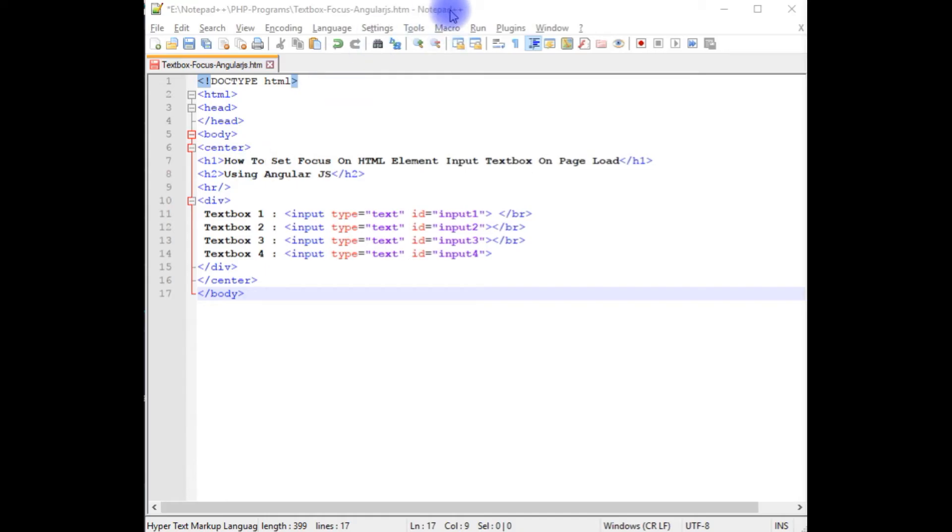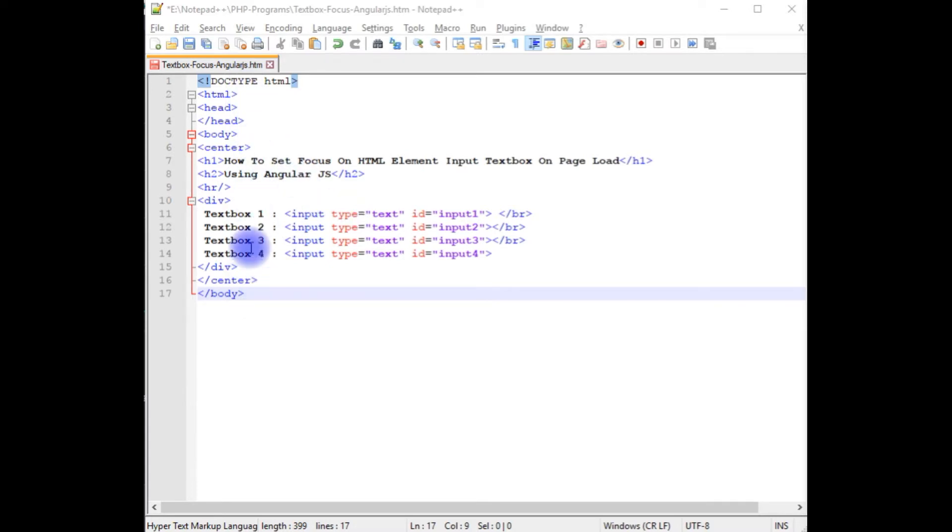I am using notepad++ for this example. Right now this notepad++ contains a simple HTML5 code with h1 and h2 header tags with 4 input textbox controls.